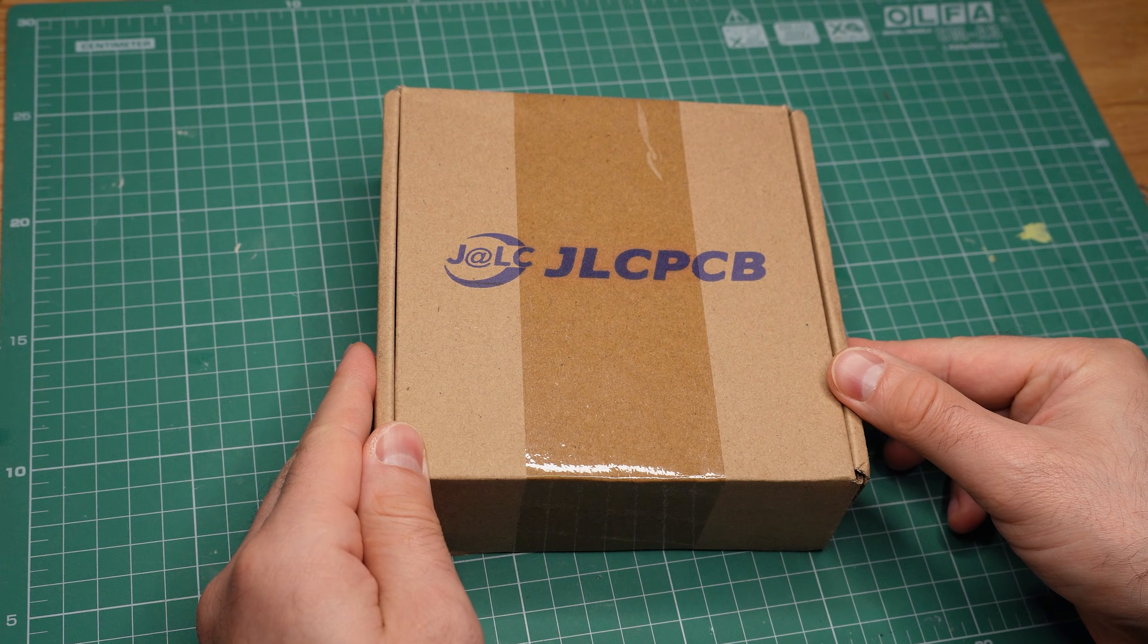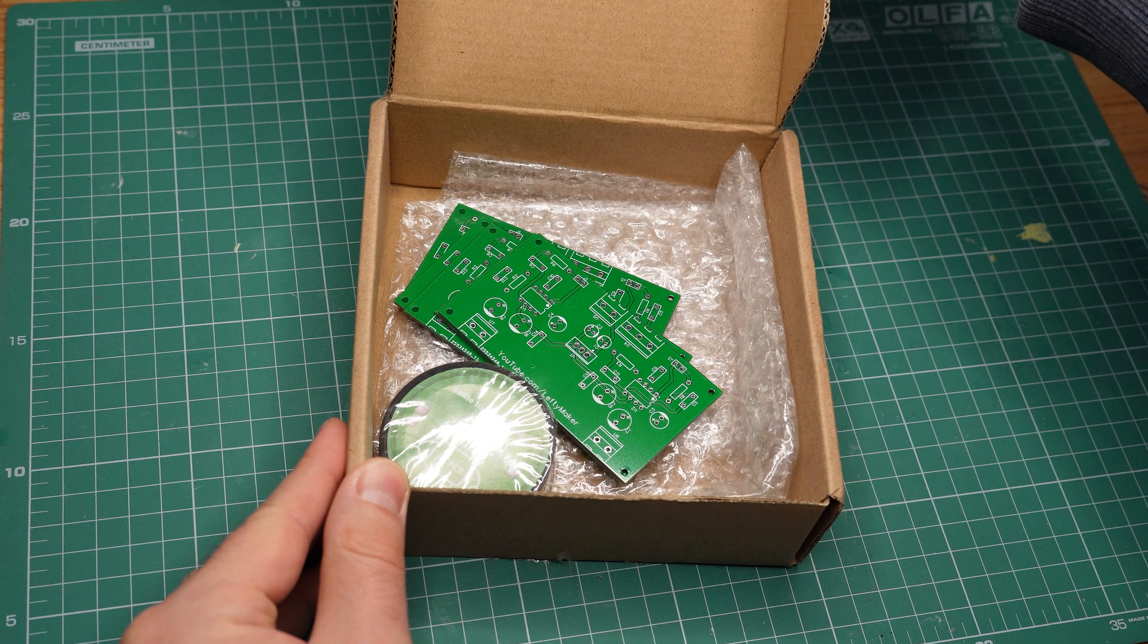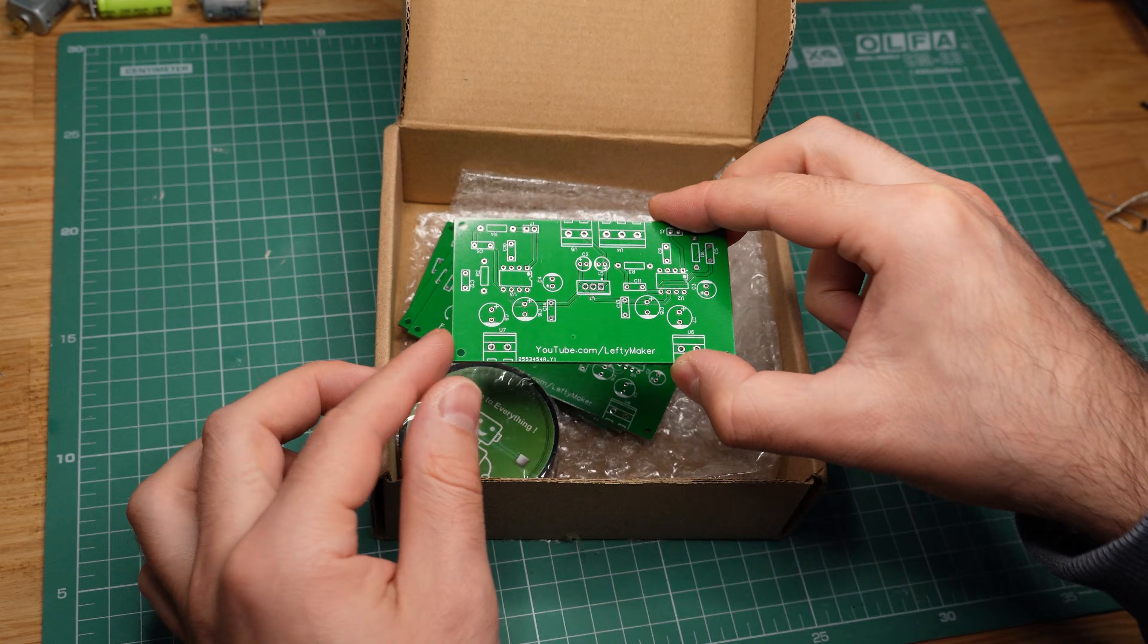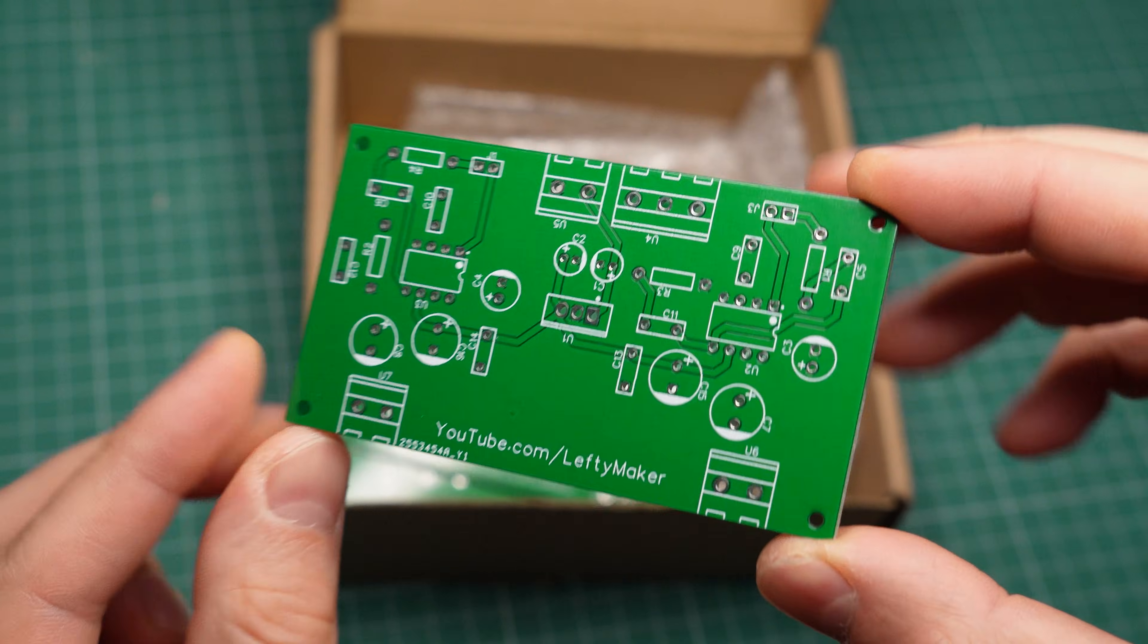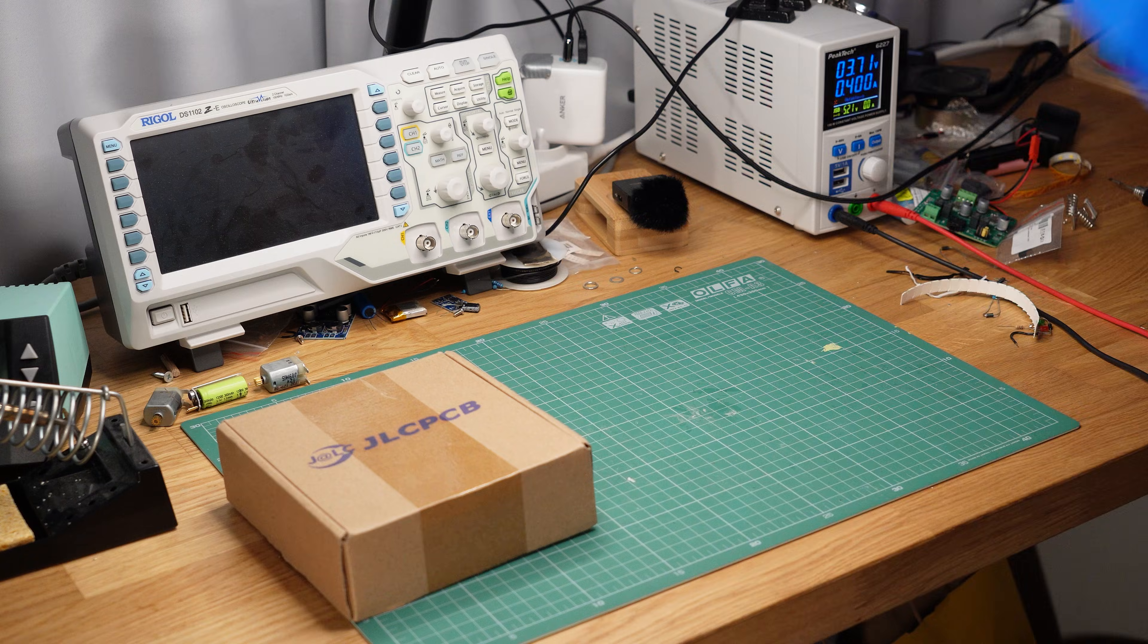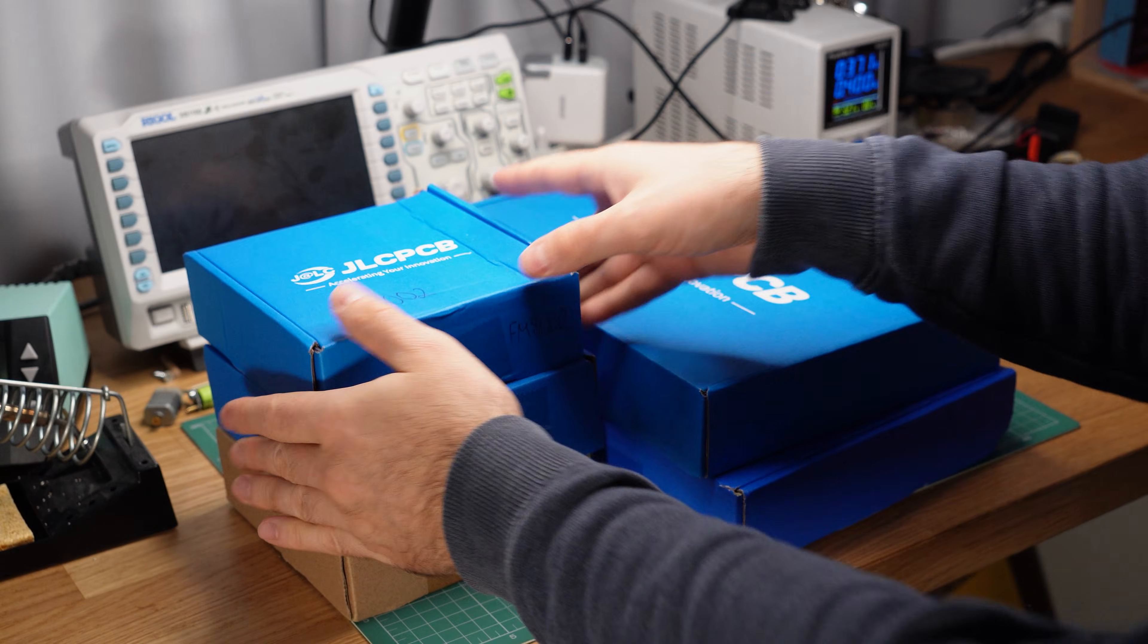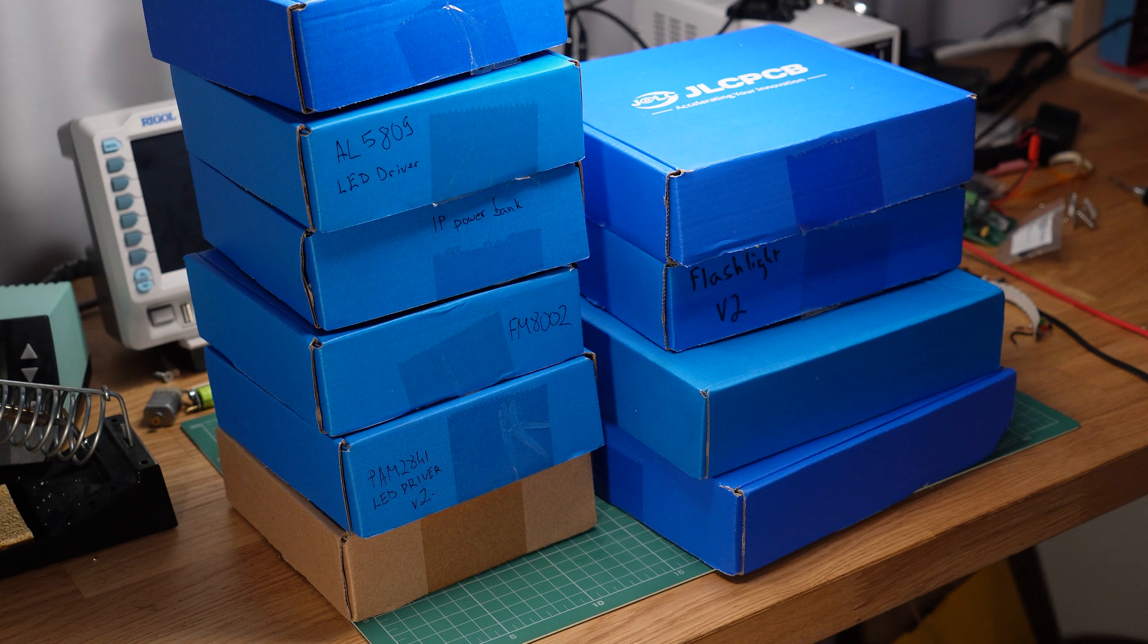Here I have something I haven't shown on video. This is the first circuit board I ever designed. It is very basic and not very well laid out, but it paved the way for many more PCBs to come.